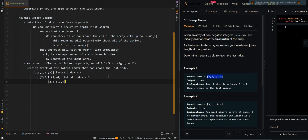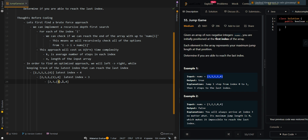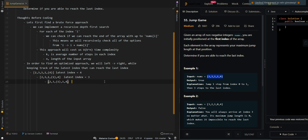The current element is one at index two. We check if this position can reach the latest index. Taking one step reaches index three, which is our current latest index. This means this element can reach the last index, so we update our latest index to index two.